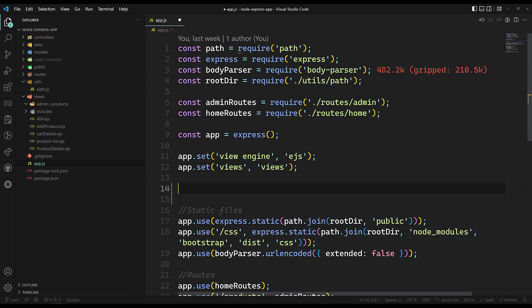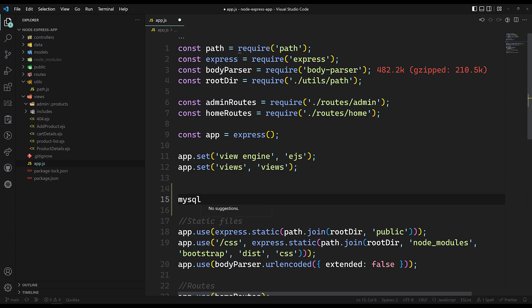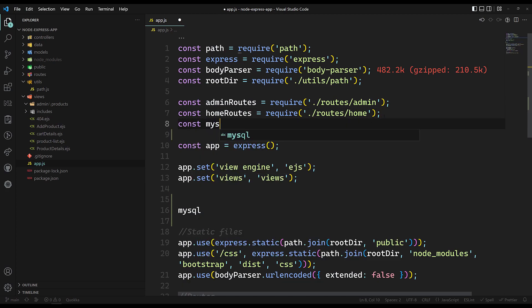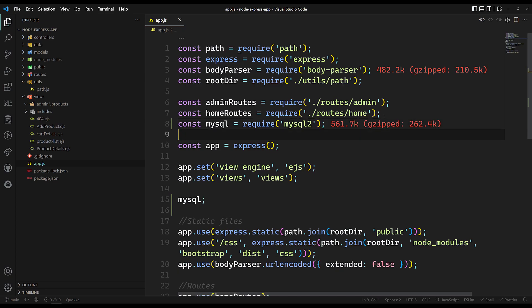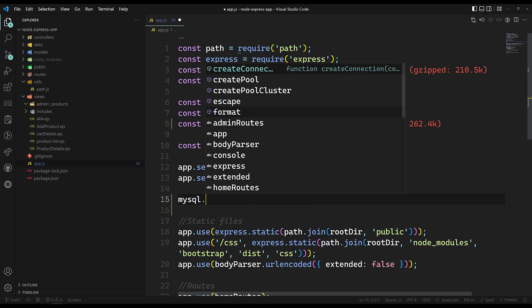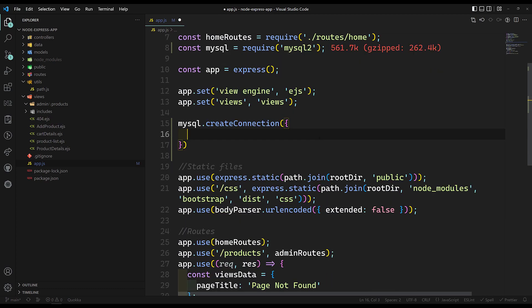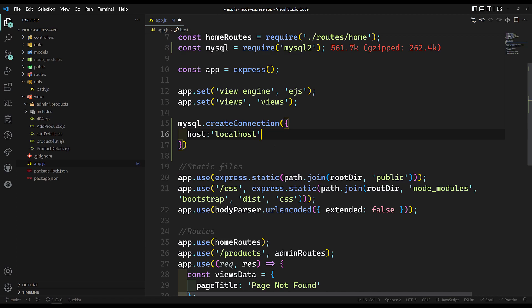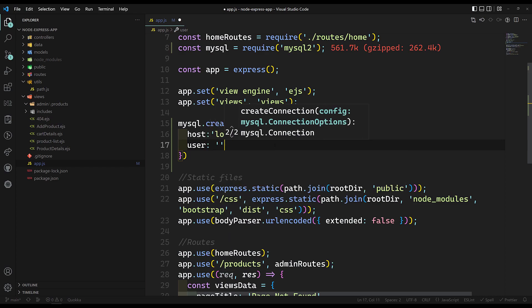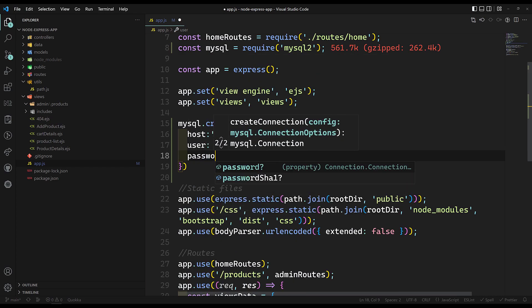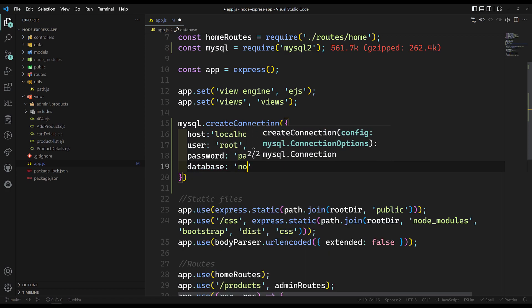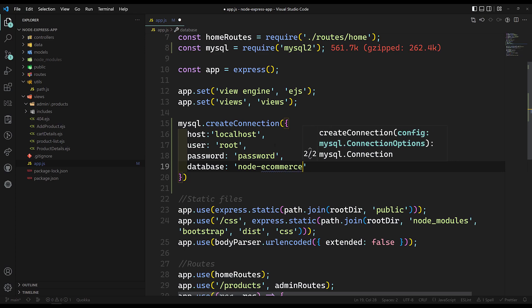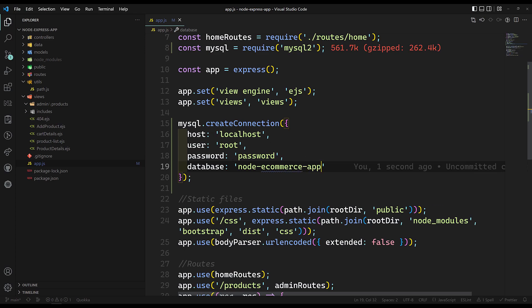In app.js, at the bottom, I'll import mysql: const mysql = require('mysql2'). Then we call mysql.createConnection and pass a configuration object. The host is 'localhost', the user is 'root', the password is 'password' (in production we'd use a different password), and the database is 'node_ecommerce_app'. That's it — the connection has been created.